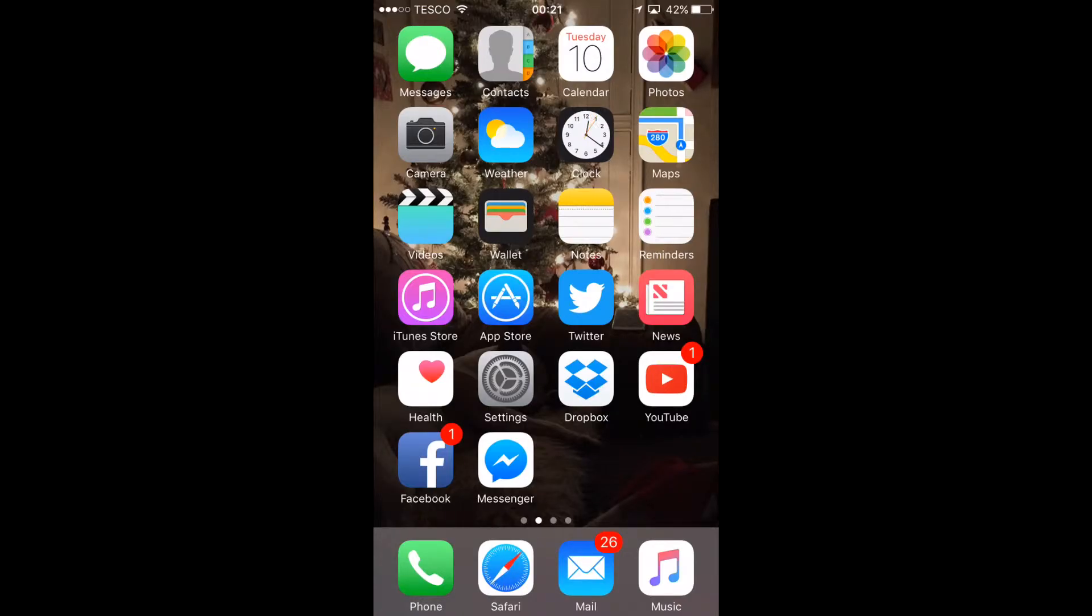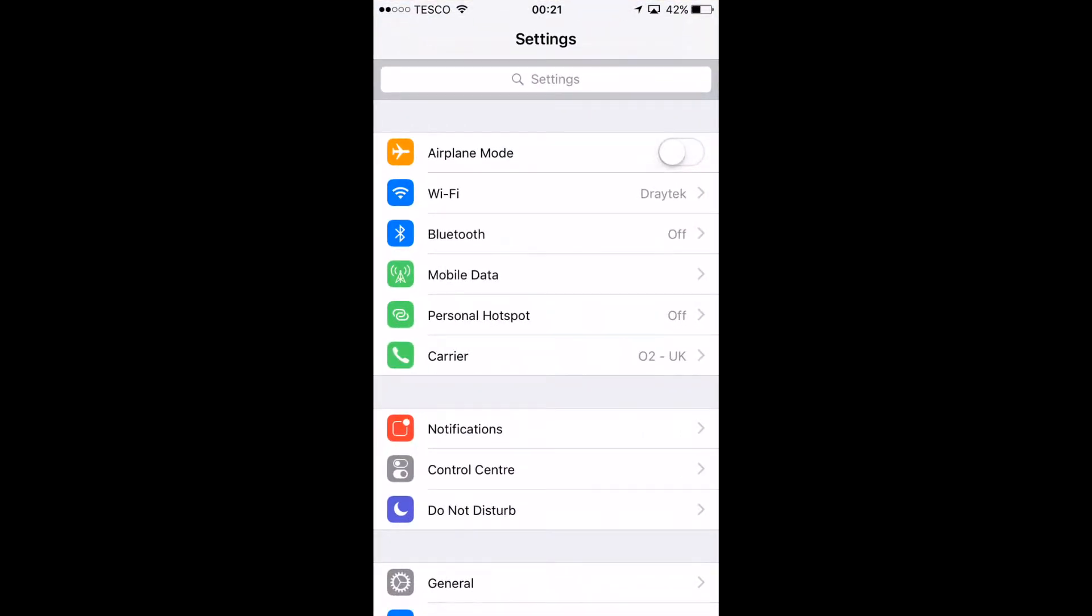We'll show you how to set up an email on an iPhone. This is running on iOS 10.